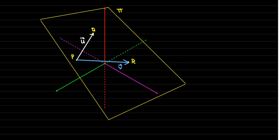Now we get a plane. The author likes to use a capital PI — that's the capital Greek letter for P — as the name for the plane. So this plane PI is determined by two vectors U and V, and the points P, Q, R.